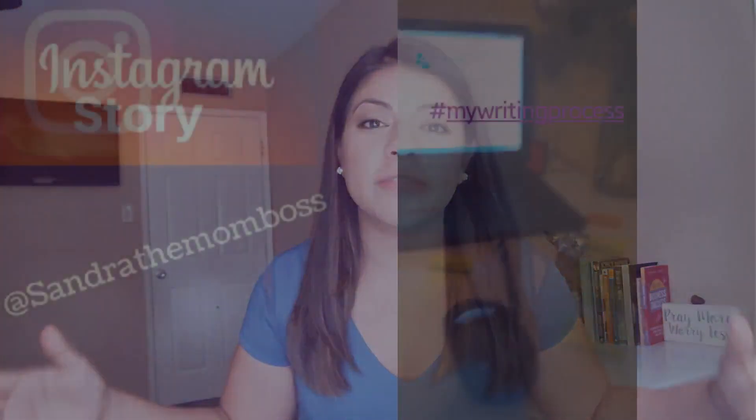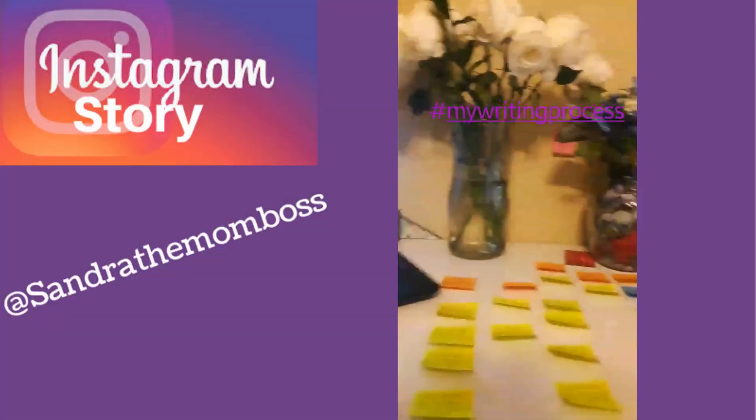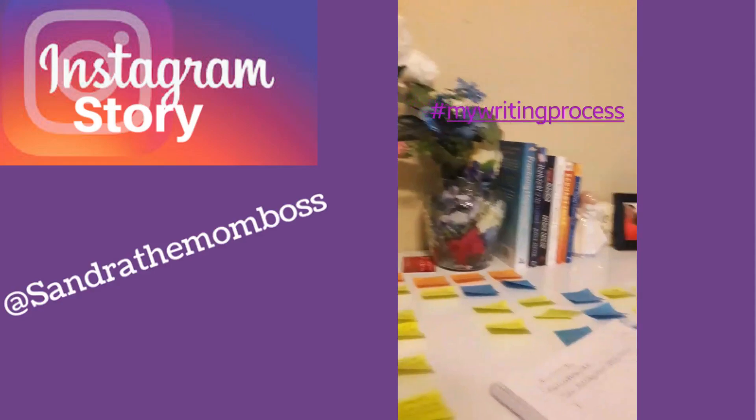Just imagine a desk full of colorful sticky notes, index cards, notebooks everywhere. That was the method I used to research and to organize my data for my writing projects.